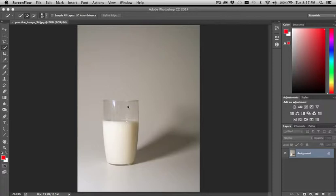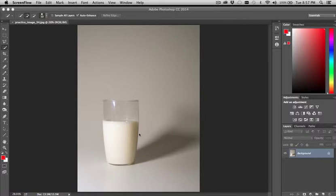So if you do choose this one, I applaud you for taking on the challenge. The reason it's more challenging is because the lines are not really as defined as some of the other images. And so getting a really good selection can be tricky.